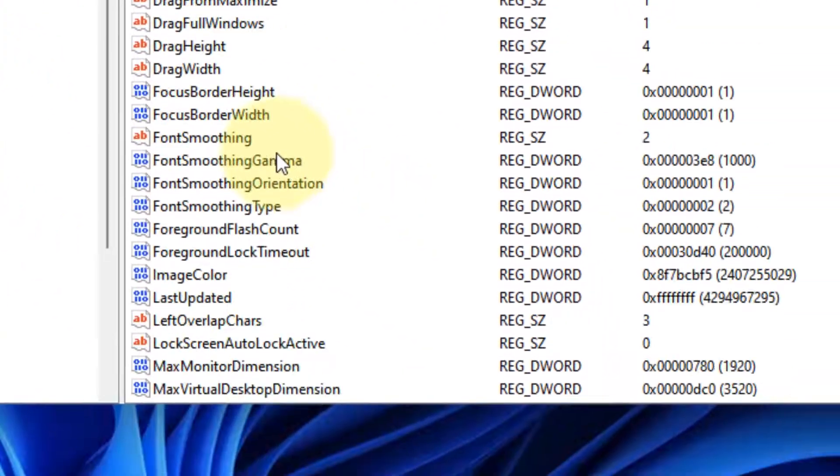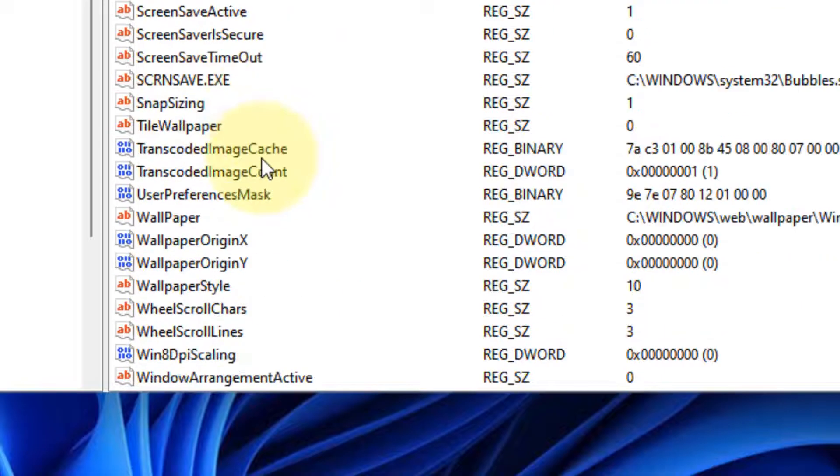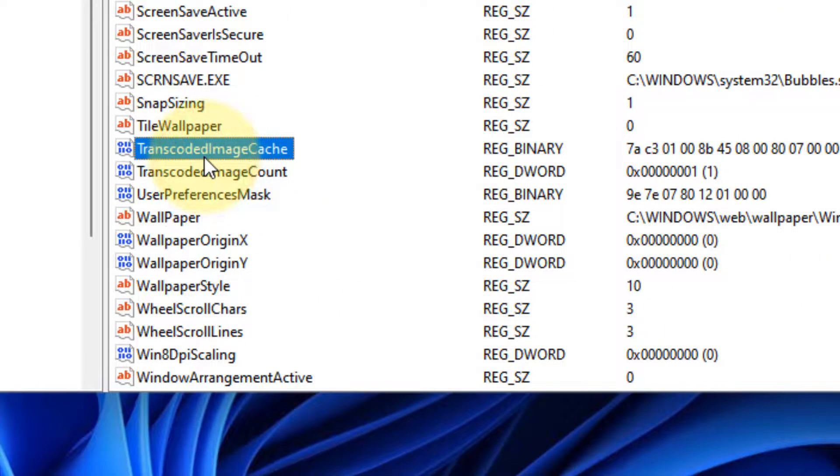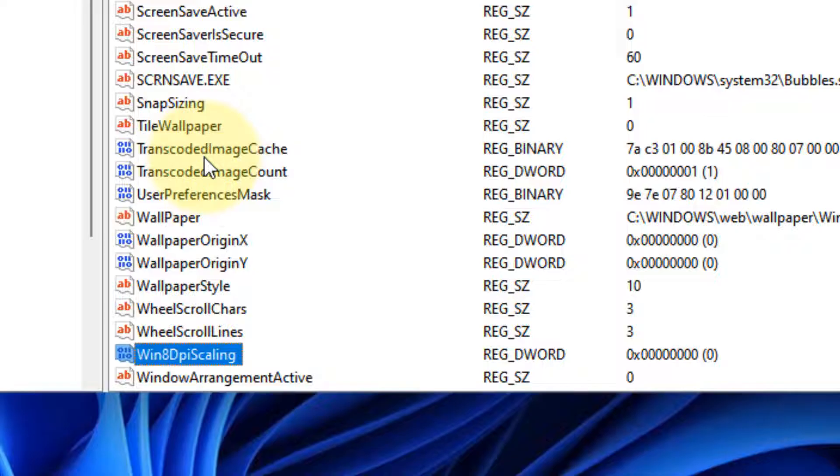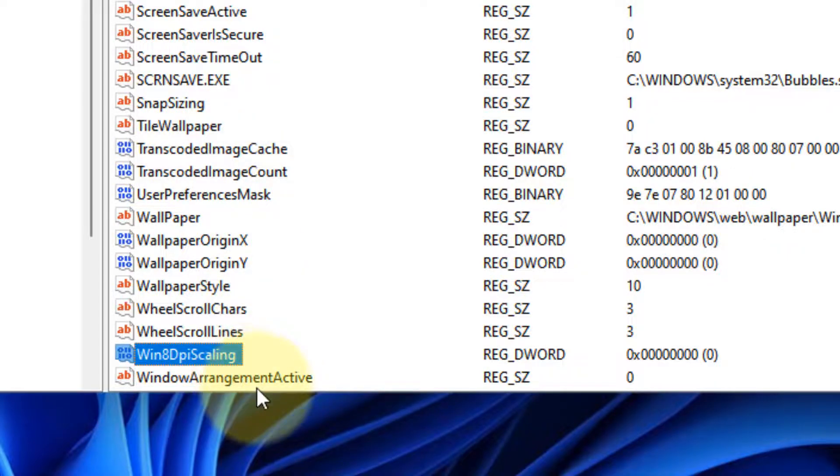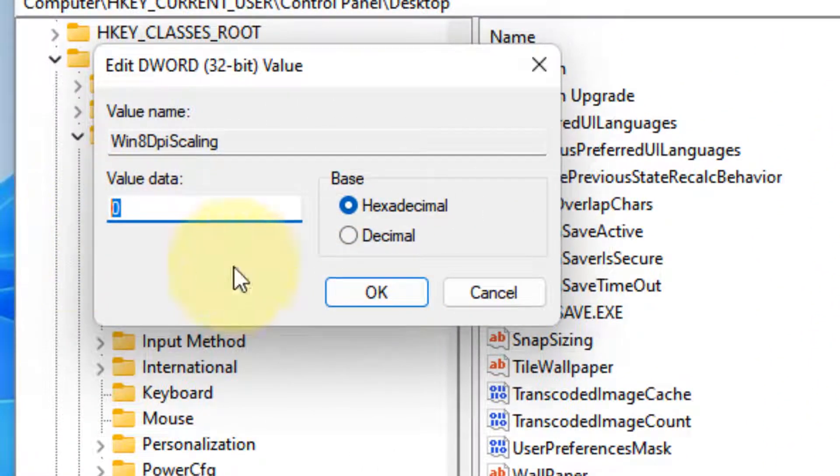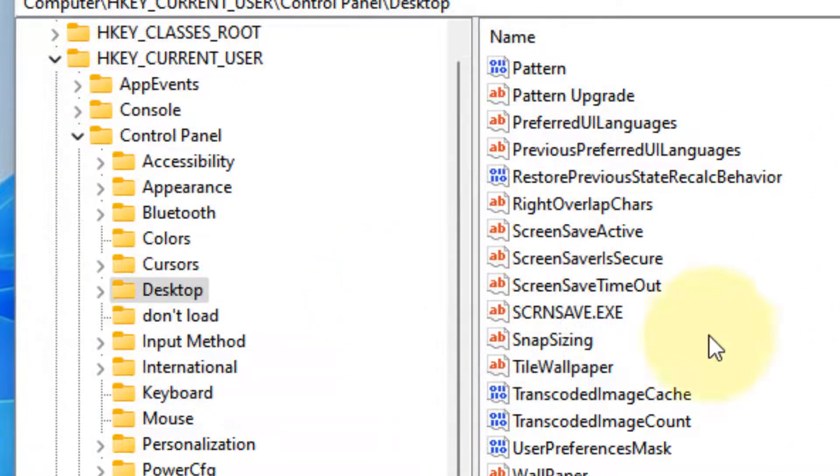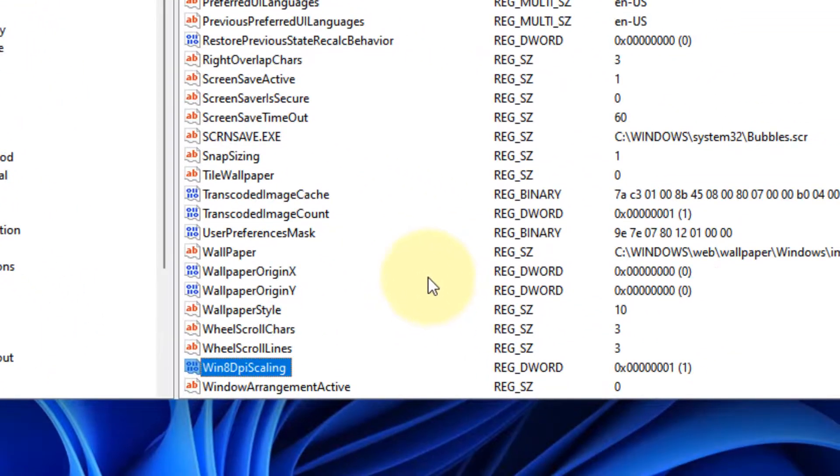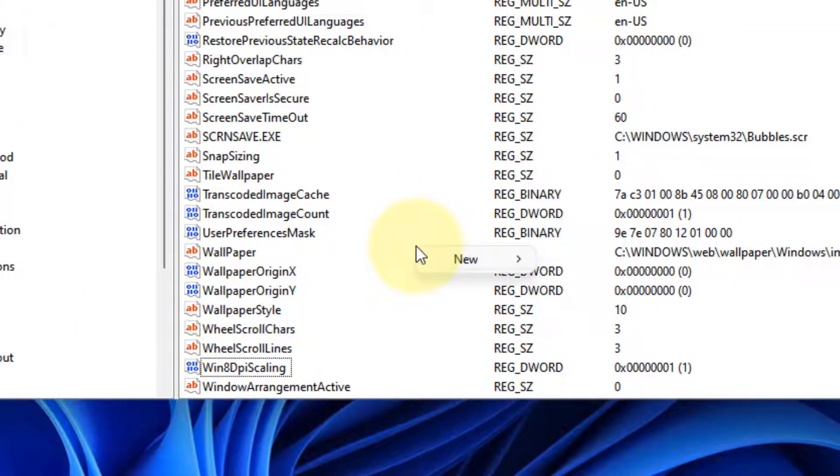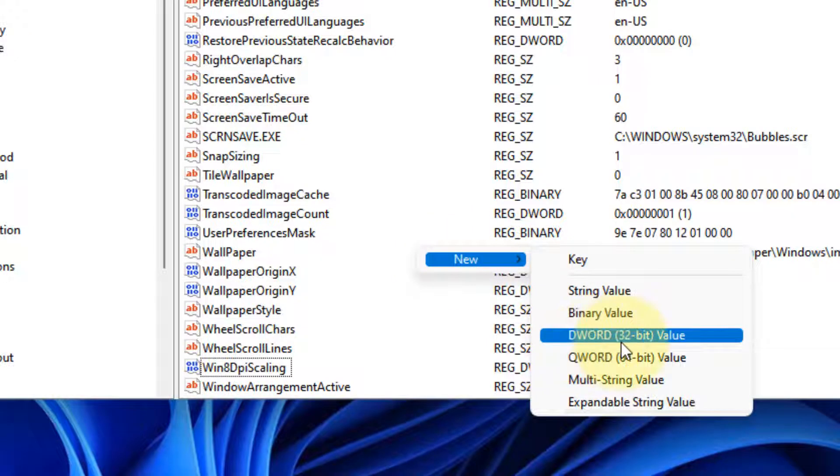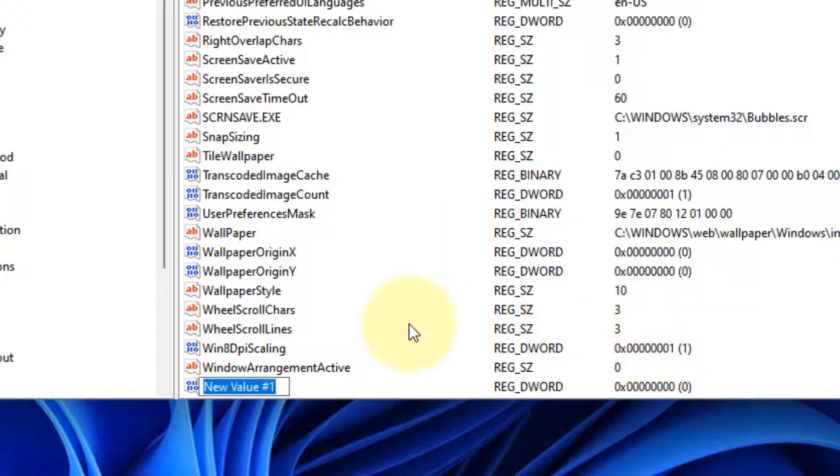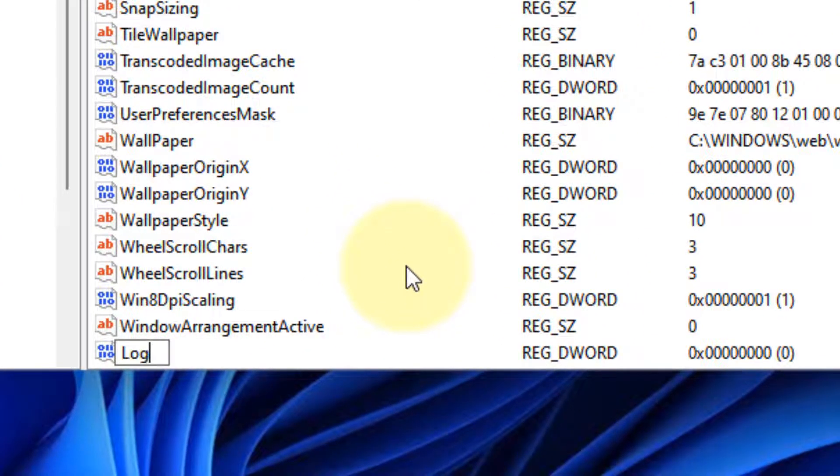On the right side, locate Win8DPIScaling. Double-click on it and change the value data to 1, then click OK. Now right-click anywhere on the empty space, choose New, DWORD 32-bit value, and name it LogPixels.